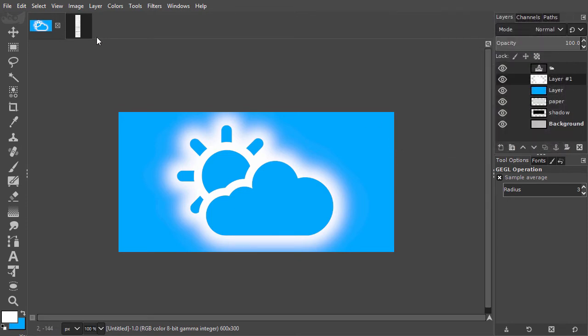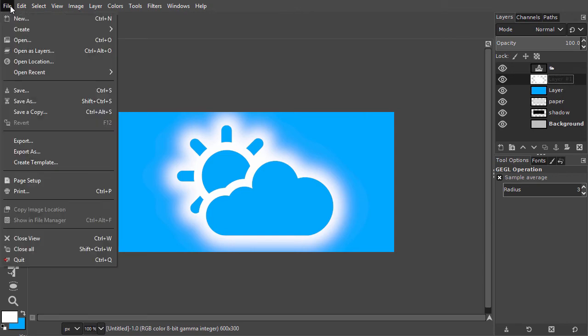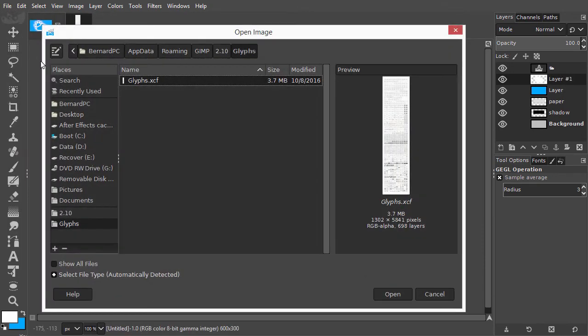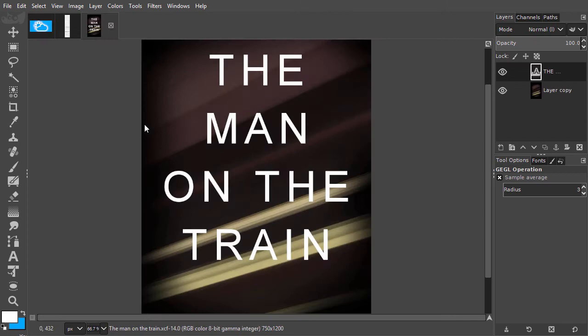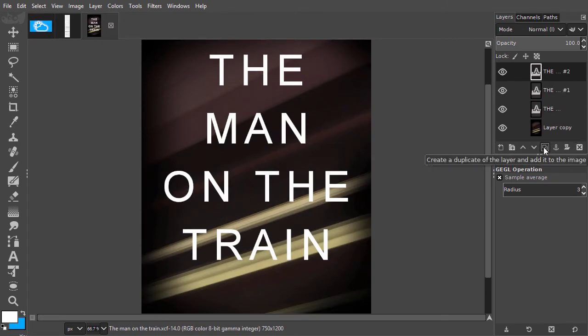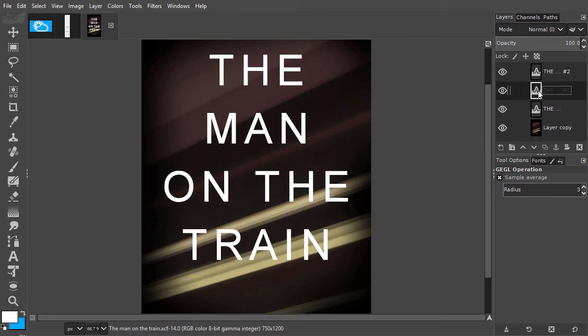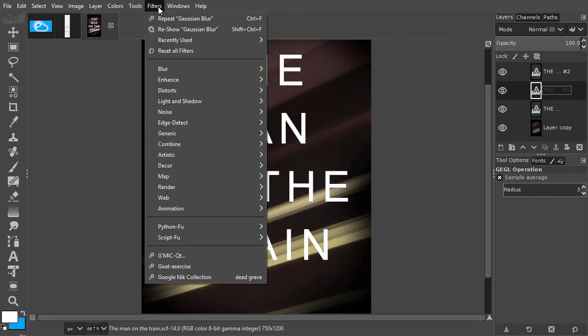I have opened the man on the train. I duplicate the text layer twice. I select the middle text layer. I go to Filters, Reshow, Gaussian Blur.